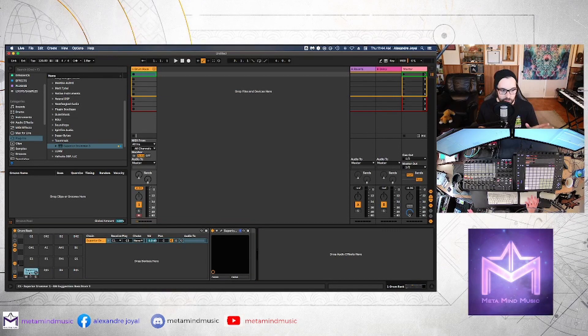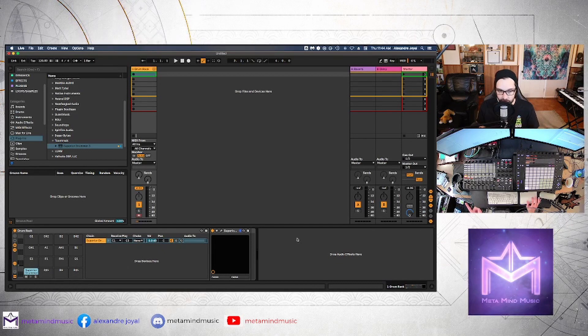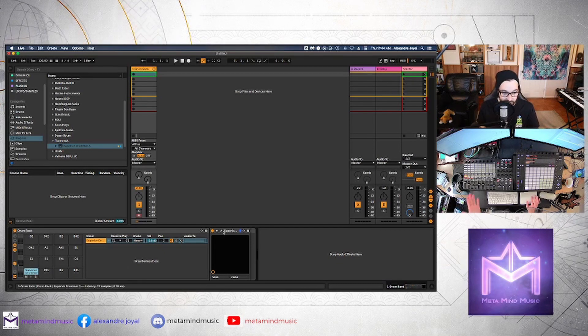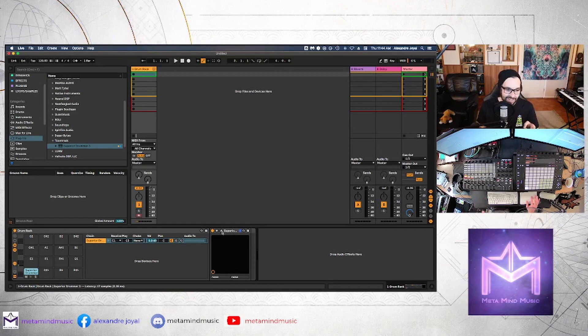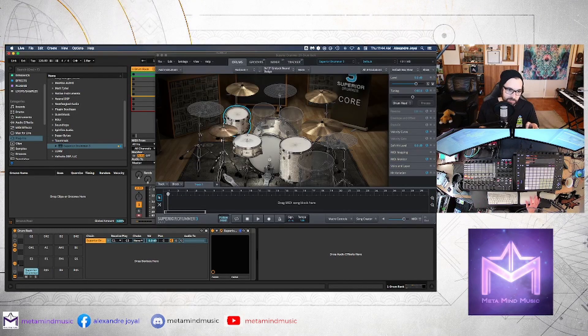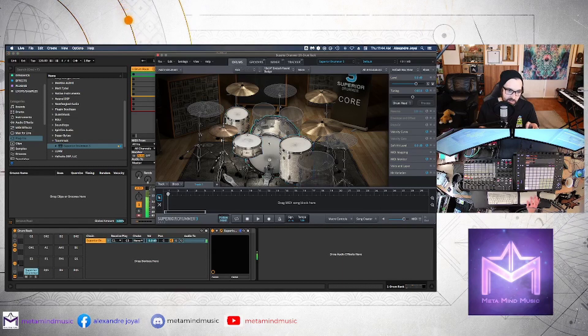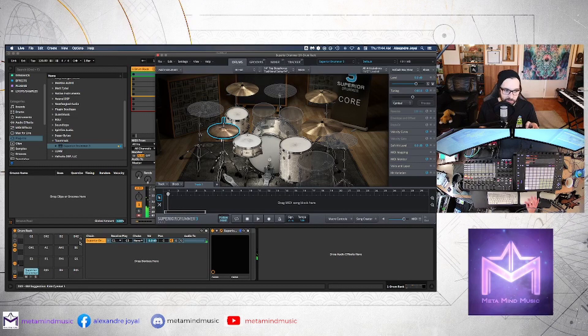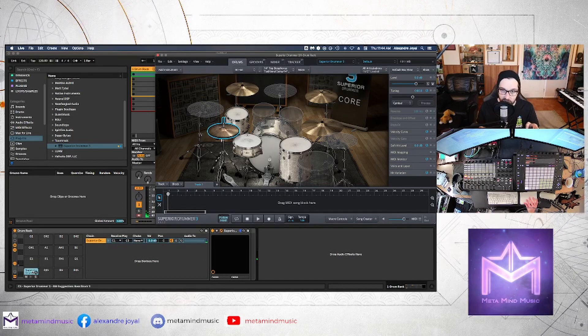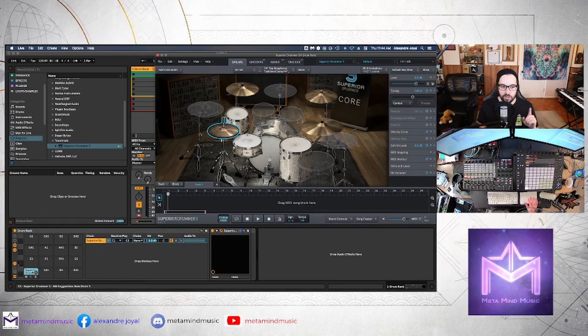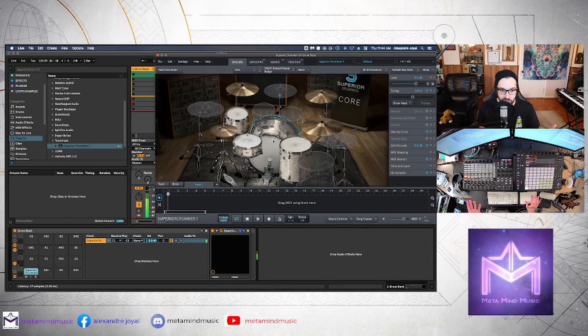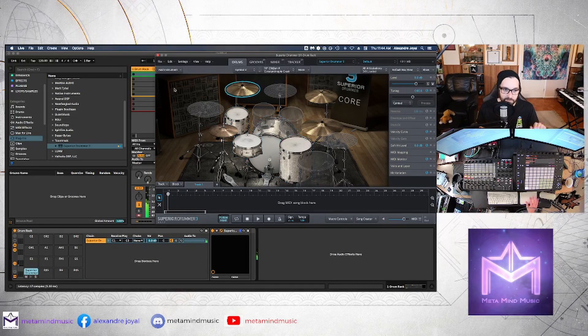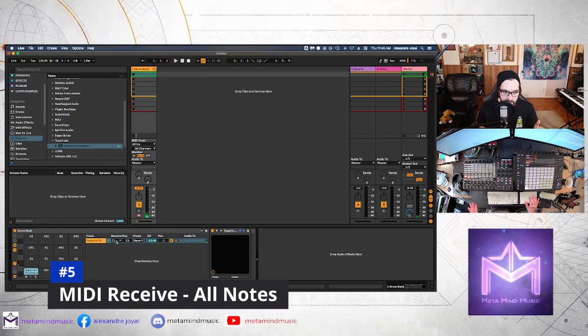Alright, so once you have an instrument in a drum cell, you can click on that drum cell to bring up whatever instruments live inside it and here's Superior drummer that appears right beside the drum rack. And let's open this up and you'll notice that if I play different notes on this kit they're all coming through this single cell on the drum rack. And that's not really what we want.